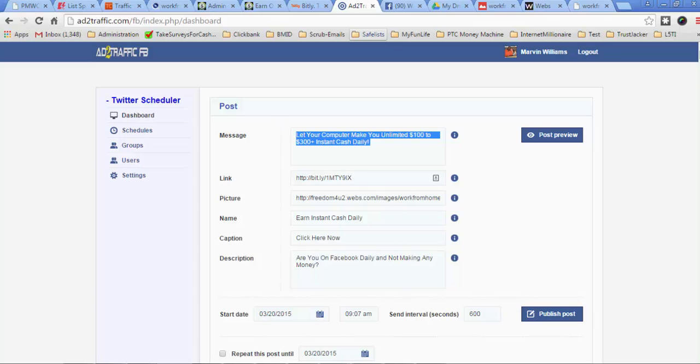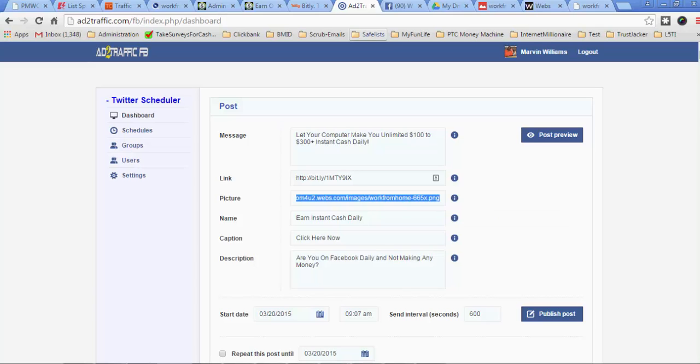This is the link for the ad right here to the top. And then this link right here where it says picture, this is going to be for where you have your picture hosted. So wherever you have that image, you're going to go ahead and get that image, put it here, the link directly to the image itself.